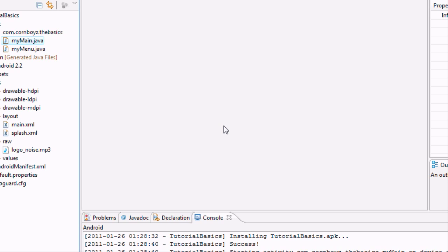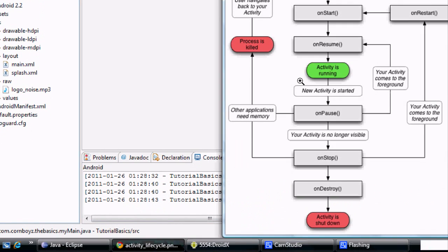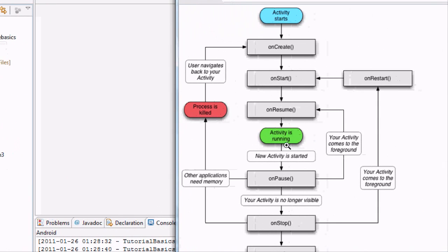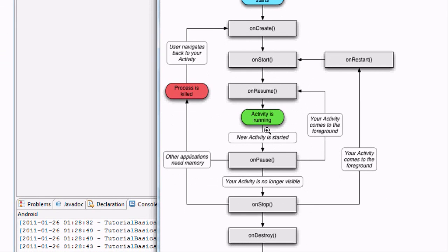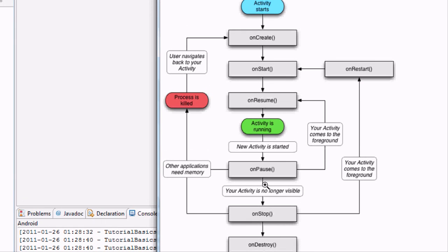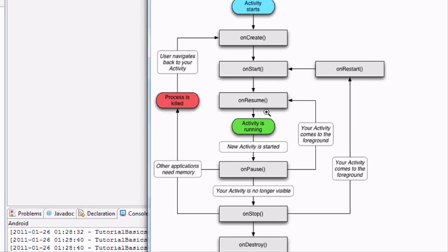Today we're going to be talking about adding sound. It's going to be a pretty easy lesson and we're also going to be talking about this activity cycle. You'll understand a little bit more about it because we basically added all these methods and we didn't use any of them.